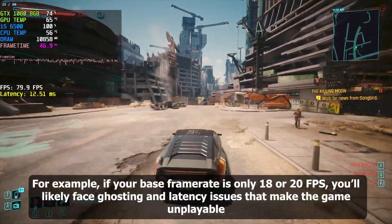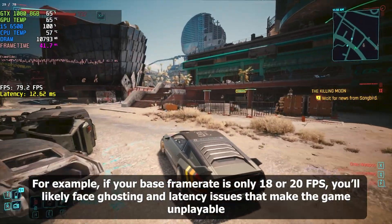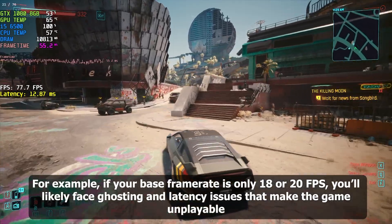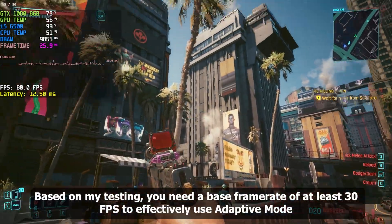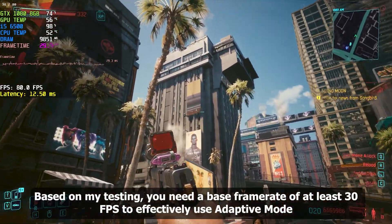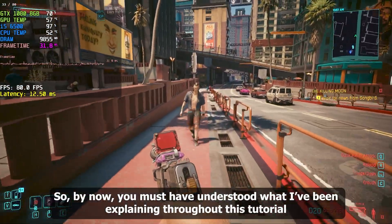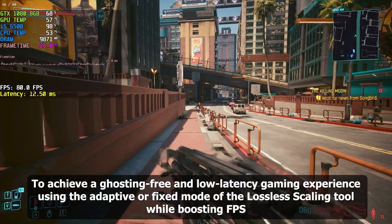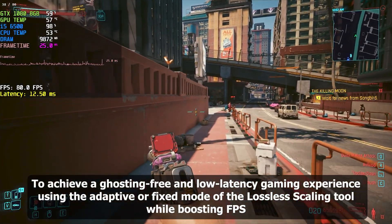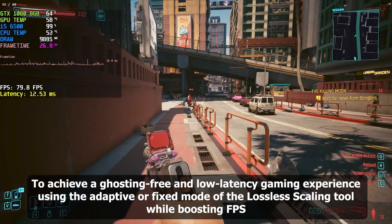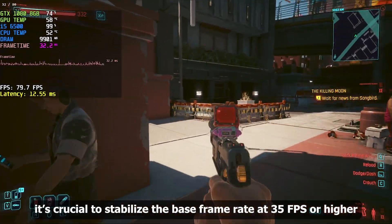For example, if your base frame rate is only 18 or 20 FPS, you'll likely face ghosting and latency issues that make the game unplayable. Based on my testing, you need a base frame rate of at least 30 FPS to effectively use adaptive mode. To achieve a ghosting-free and low-latency gaming experience using the adaptive or fixed mode while boosting FPS, it's crucial to stabilize the base frame rate at 35 FPS or higher.